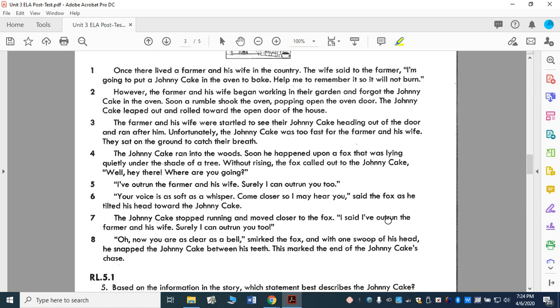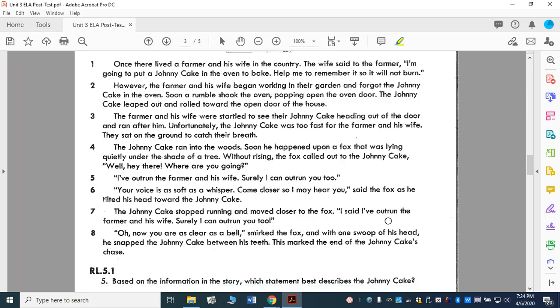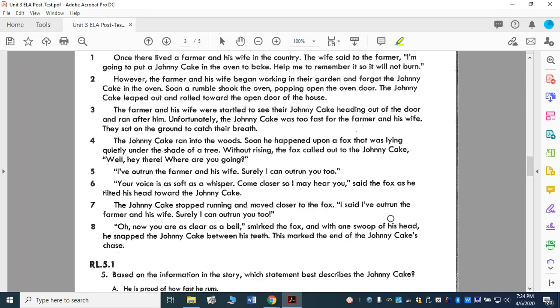Foxes are always sly. Every time there's a fox in the story, you know that fox is going to do something snarky and sly.